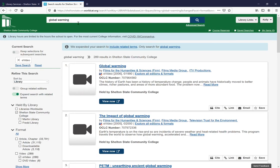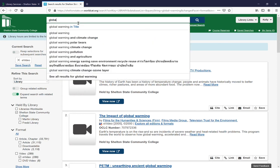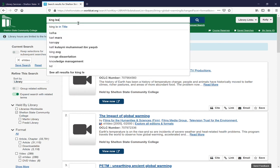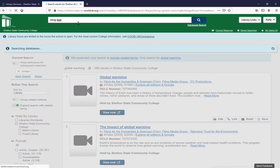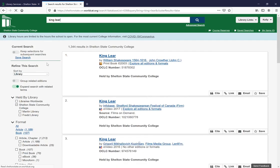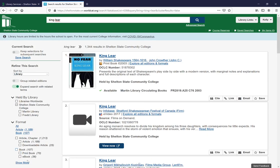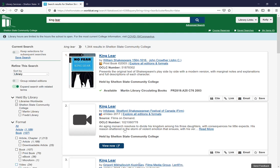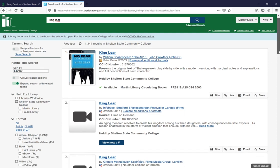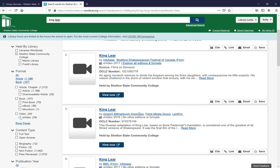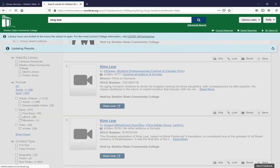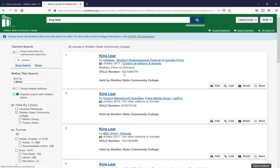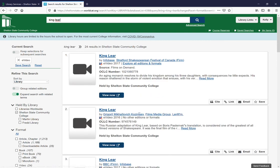This is really helpful if you're doing English — for example, items like King Lear. You click 'show more' and scroll down to find electronic videos. Then you can see that we have things on King Lear and adaptations of King Lear.